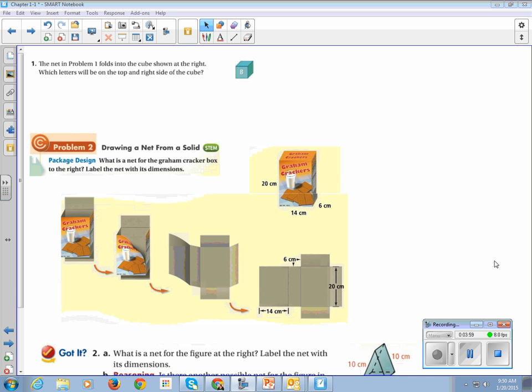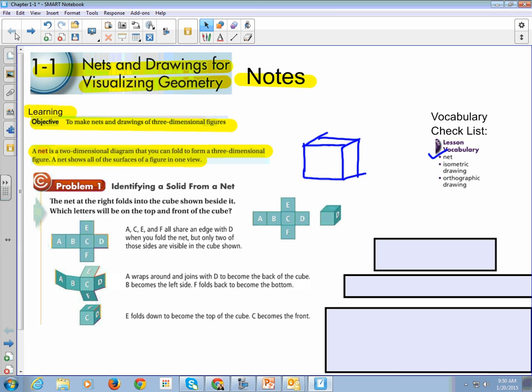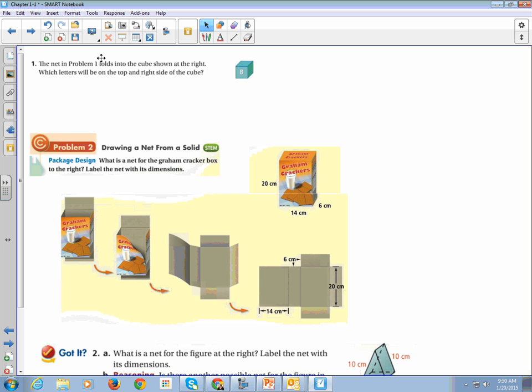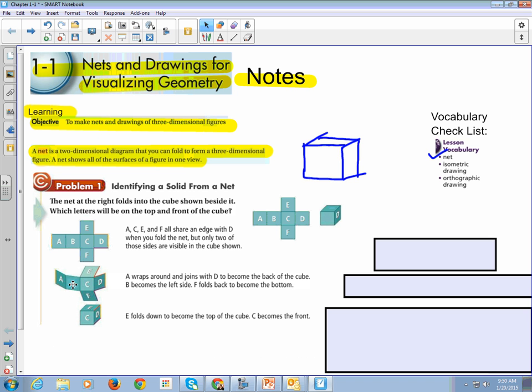All right, so the net in problem one folds into the cube shown at the right. Which letters will be on the top and right side of the cube? So B is out front. I'm going to switch back, because if B is out front, C is on the right side. D is on the back. Which letters are the top and right side of the cube? So if B is the front, the top is still going to be C.